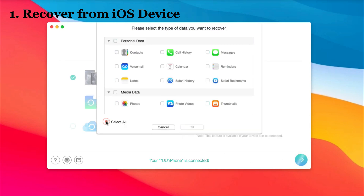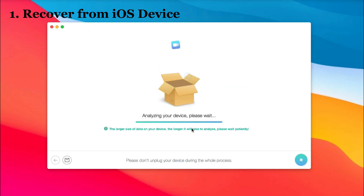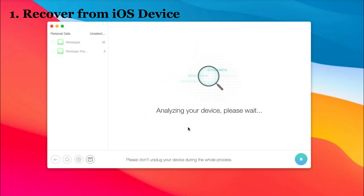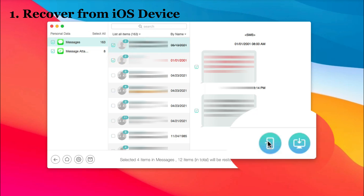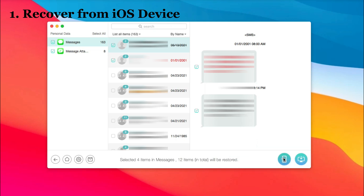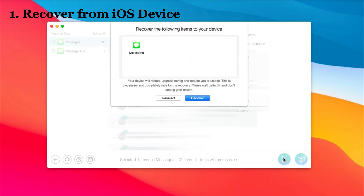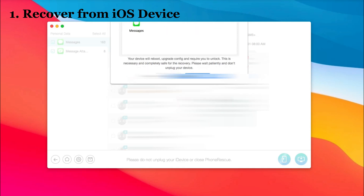Select Messages. Your deleted messages will be marked in red. Select them, and you can choose to save to device or to PC. Click Recover and Done.